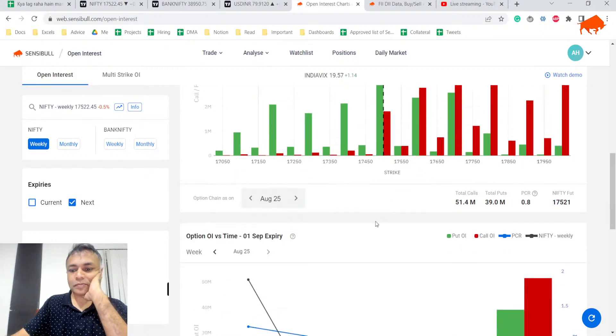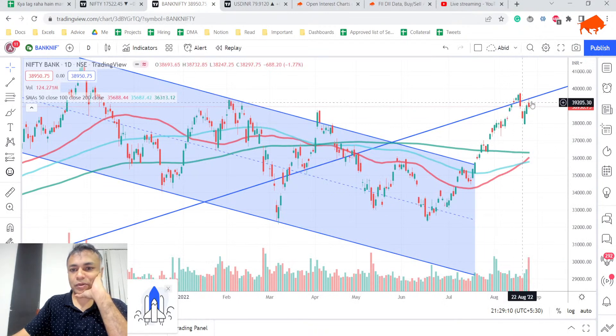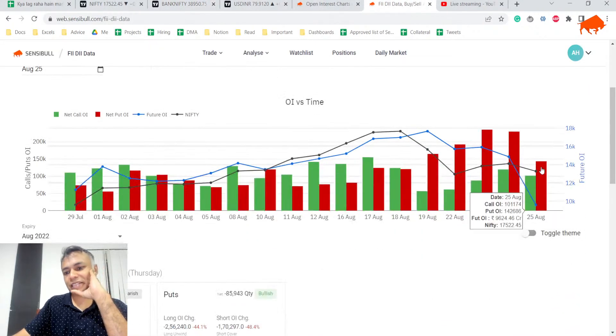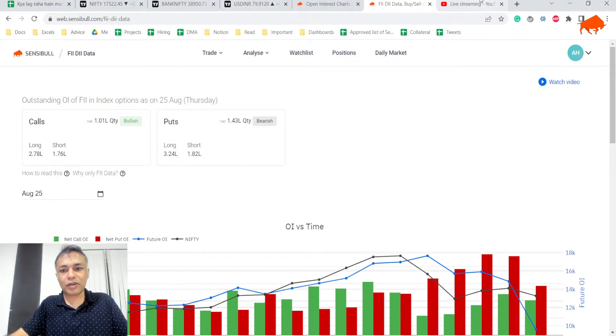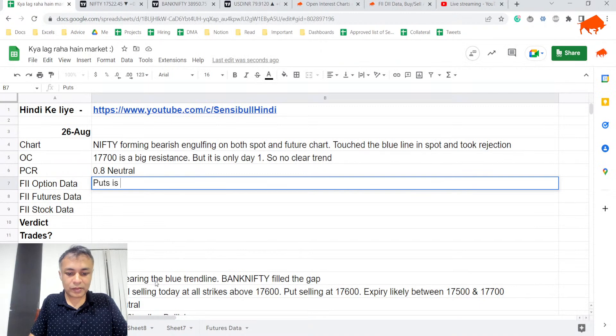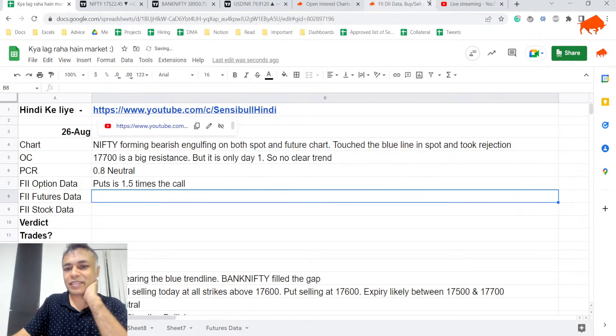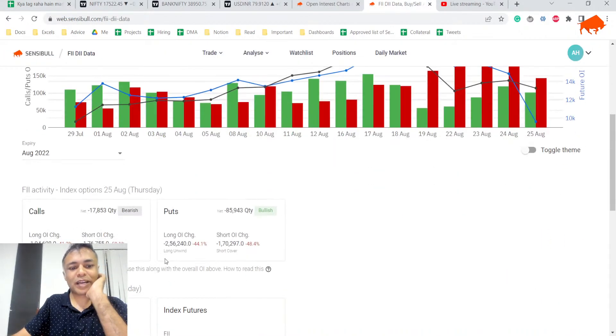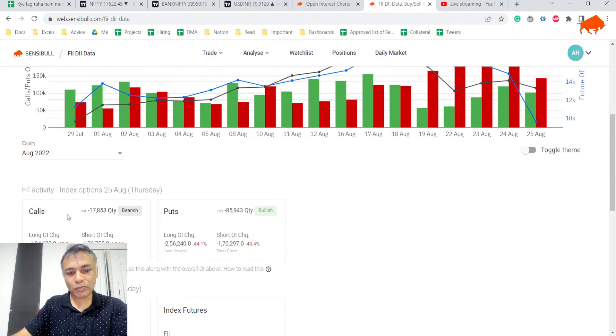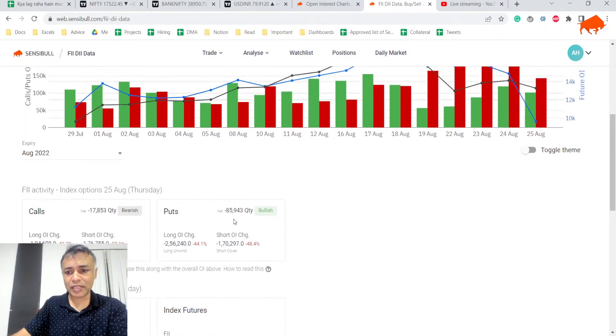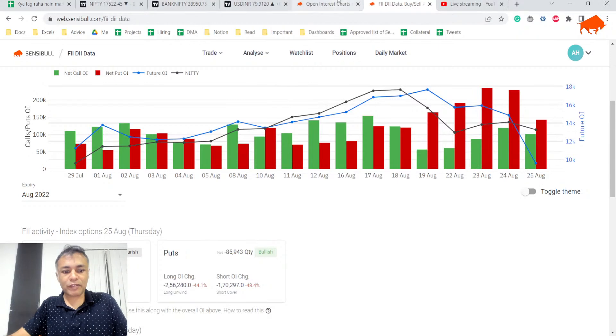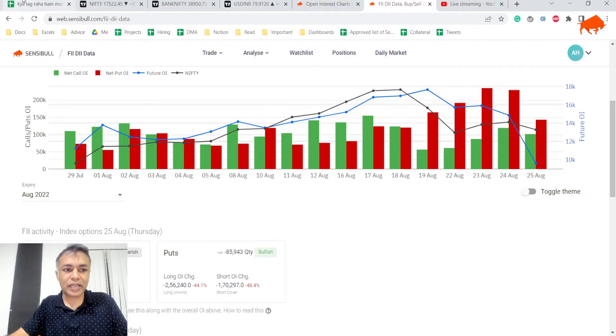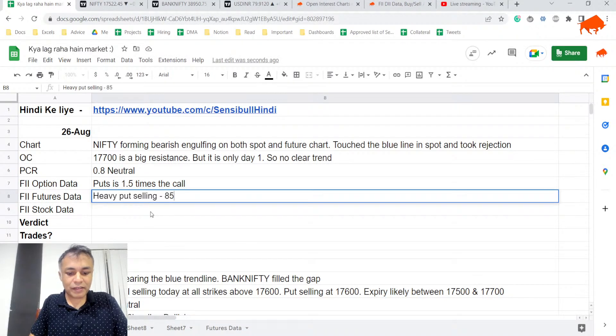Now finally, let's go to the FII analysis. The gap between calls and puts has reduced, but there are more puts than calls - puts are 1.5 times calls. Today there's a lot of activity, but most could be coming from expiry day unwind. But it's undeniable that they've sold a lot more puts than calls. Heavy put selling by FII - 85k quantity, and this is bullish.